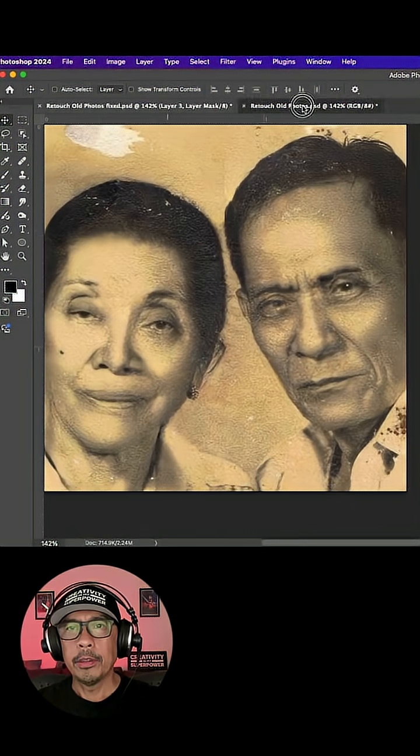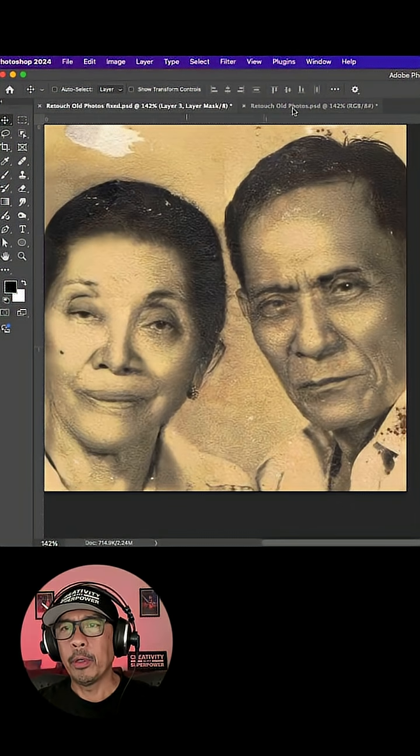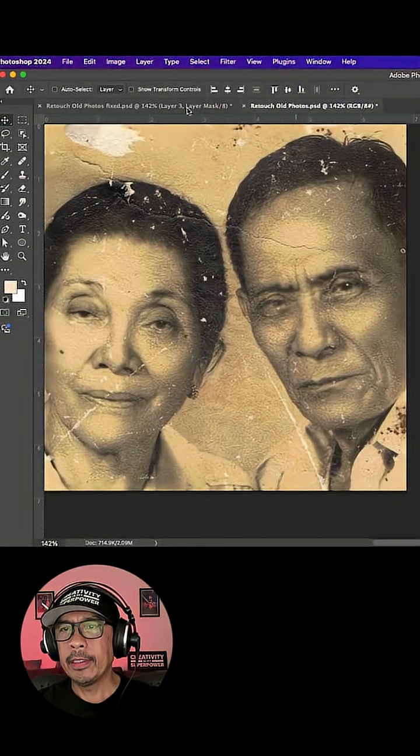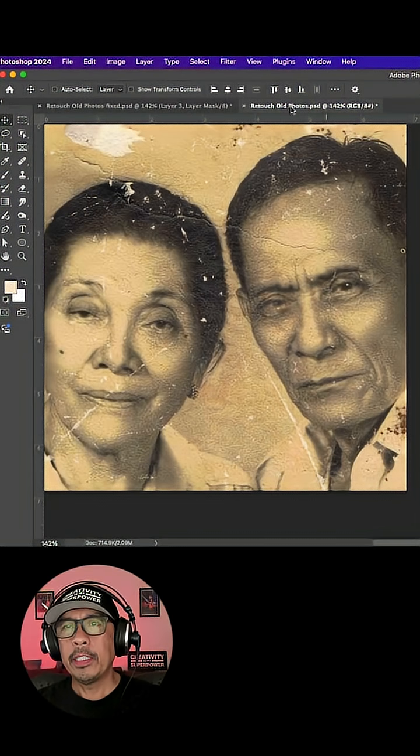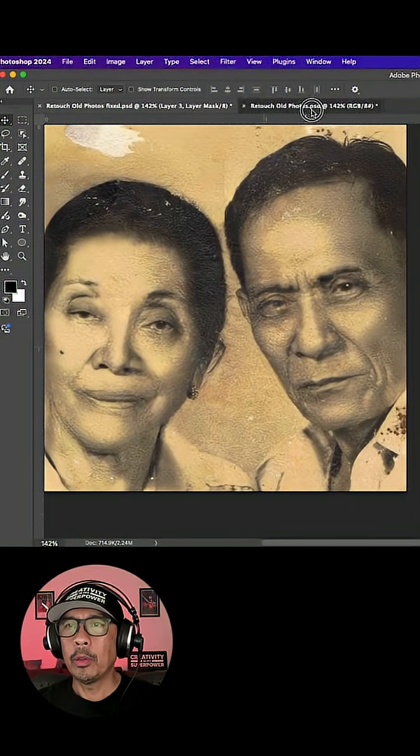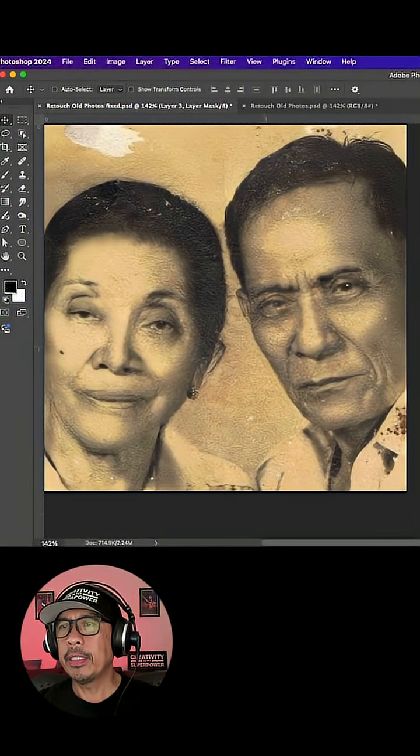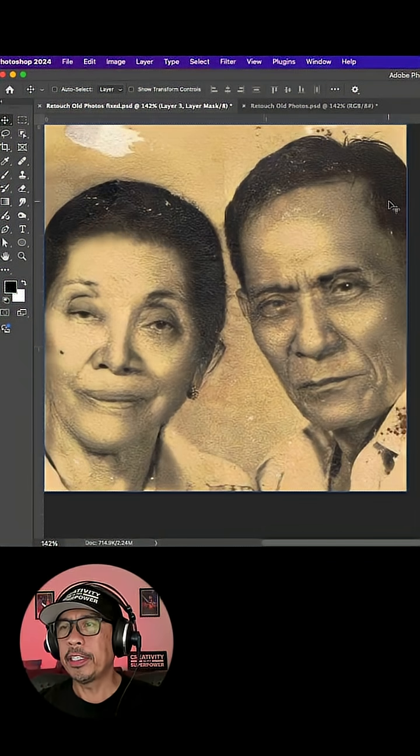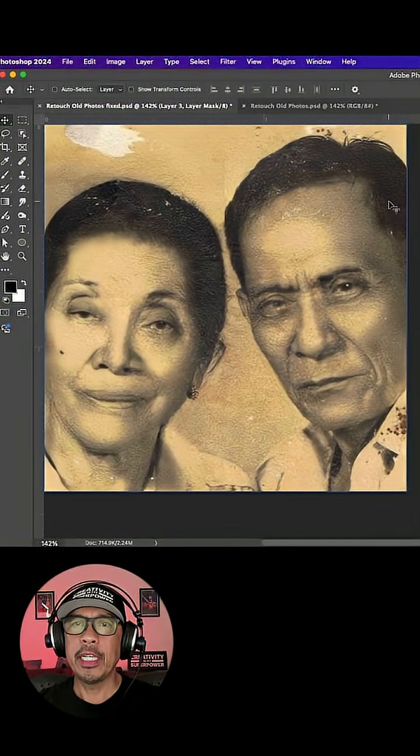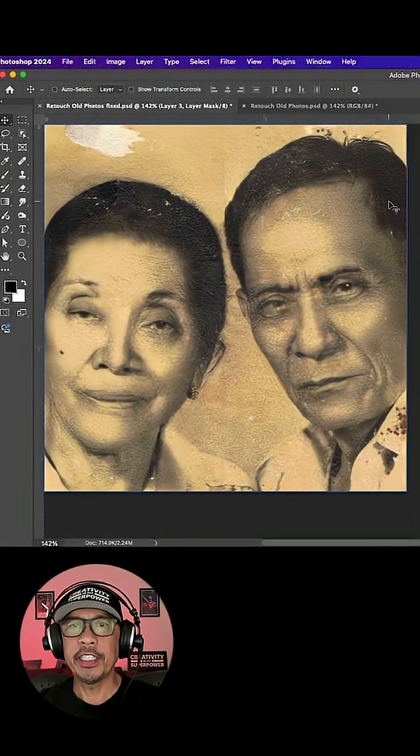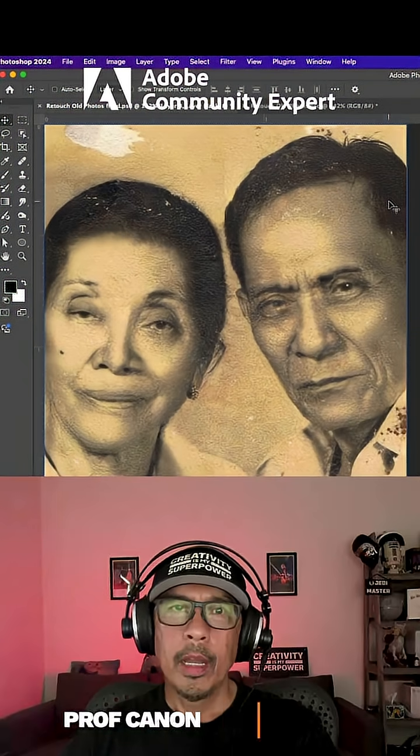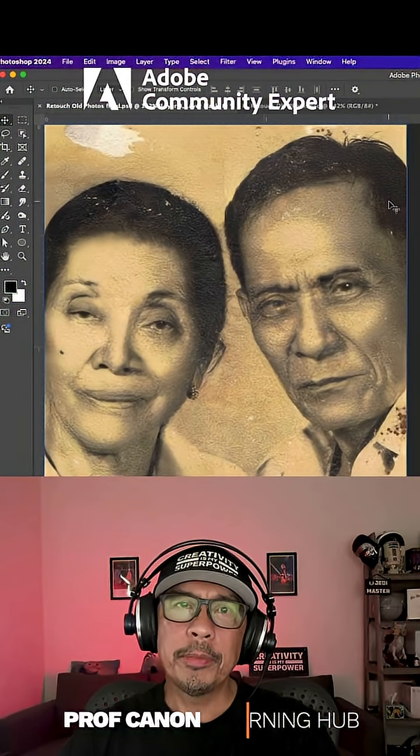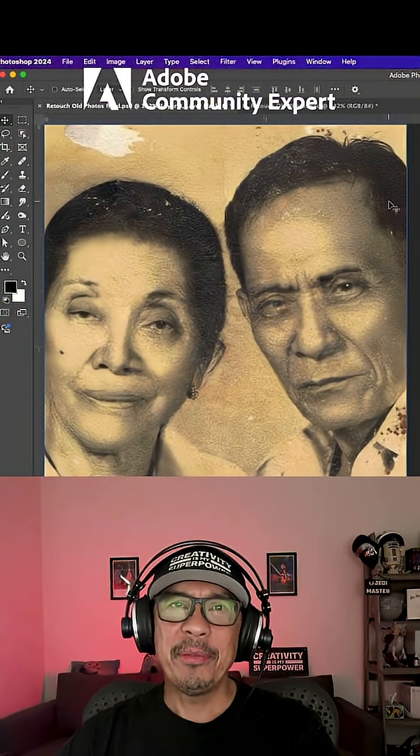So now here's the before and after again. I still want this to look old, so I'll leave some spots open in this large area up here to keep the image looking vintage. So hope that helps and I'll see you next time.